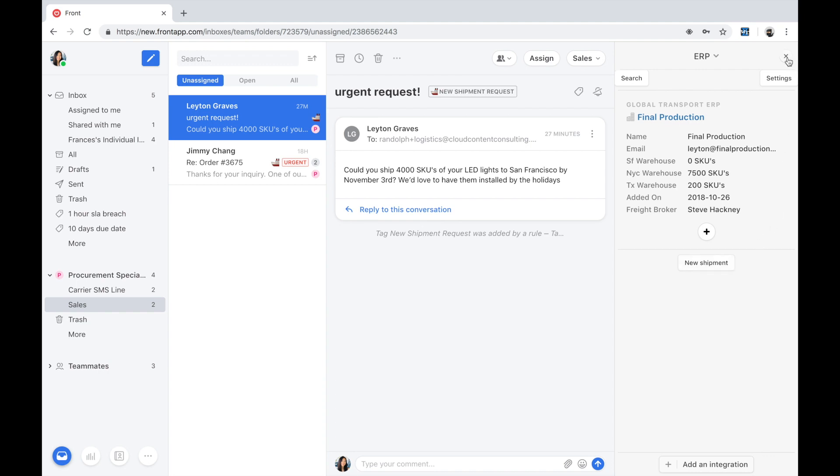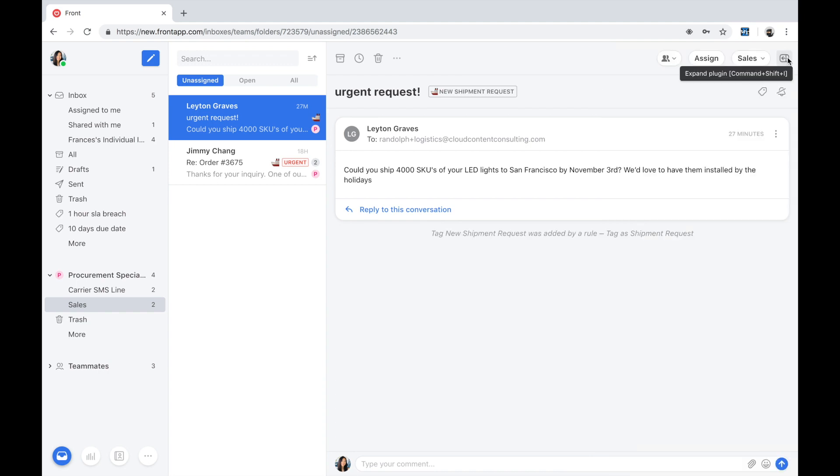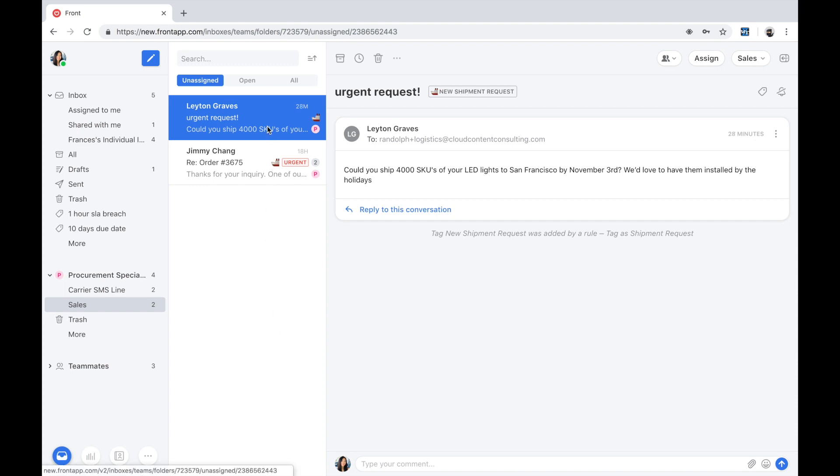Let's dive right into the logistics workflow. I'm going to start in the demo as a procurement specialist working out of the sales inbox. It's the holidays and things are very hectic for global transport logistics. I see a last-minute purchase request from Layton Graves, a retailer who's keeping her fingers crossed and seeing if we're able to fulfill her urgent order.